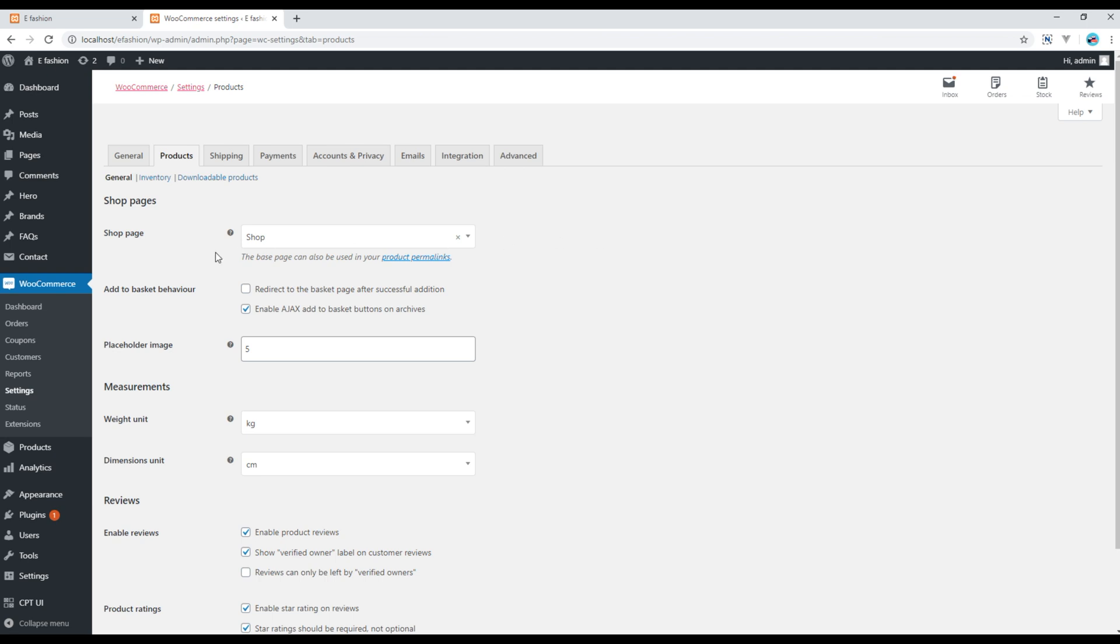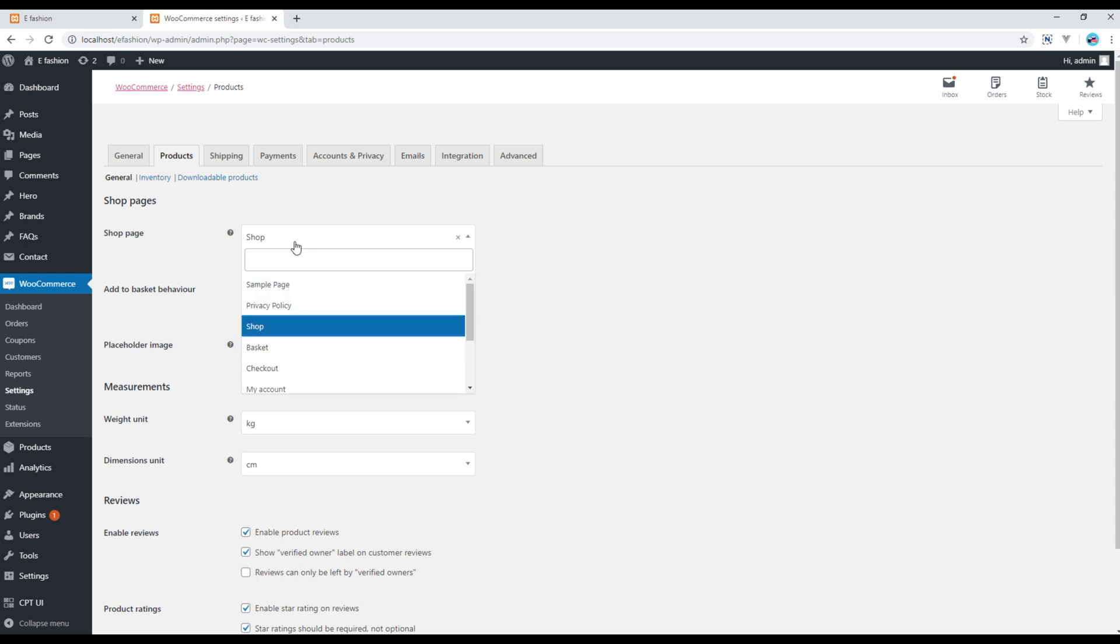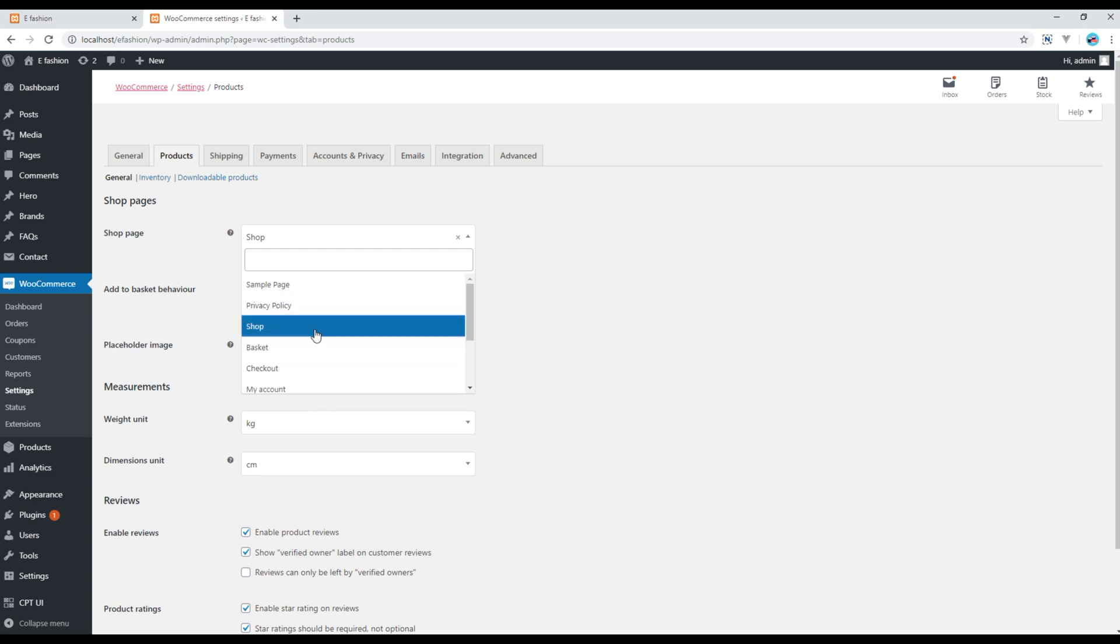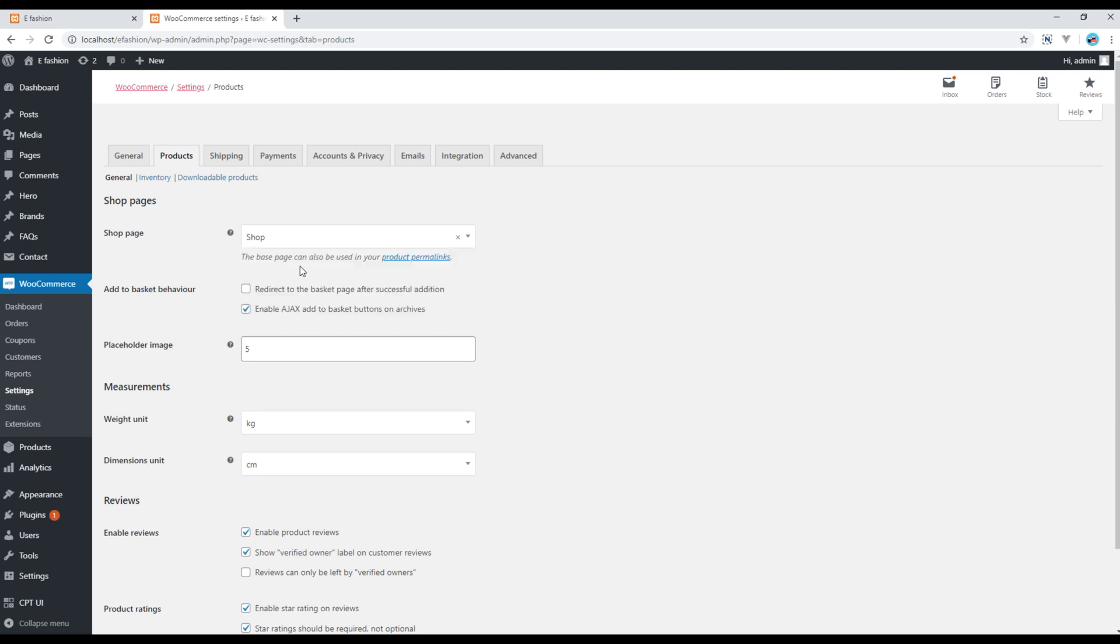If you click on the products tab you can apply the settings for the products. The first thing is the shop page. When you click on the shop page, where do you want to redirect it to? If you have created any custom shop page then you can choose it from this list. But for the time being I'm happy with my out of the box shop page so I won't make any changes over here.